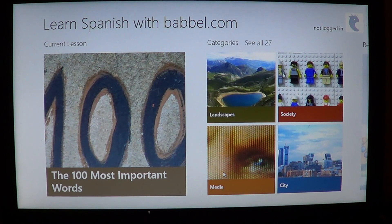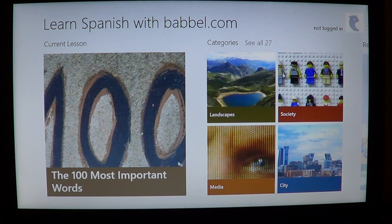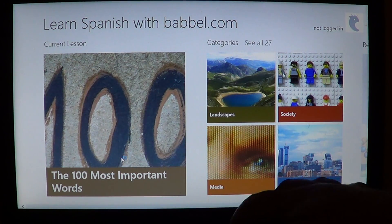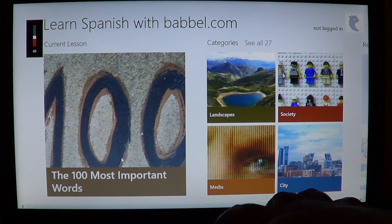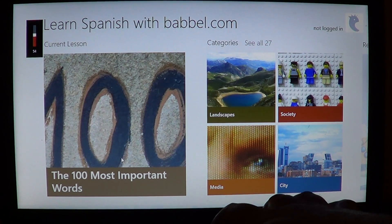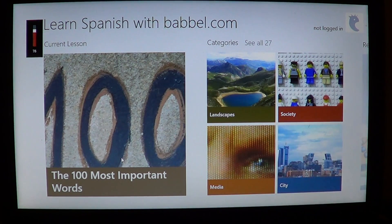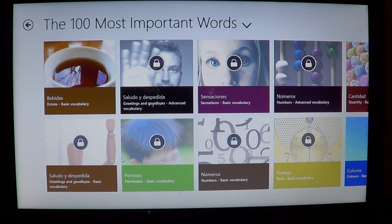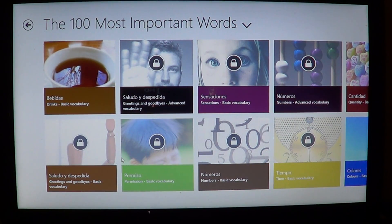The app is divided into different types of learning. You have the main feature, the current lesson, which covers the 100 most important words in the Spanish language. You can click and get all of those interesting vocabulary items.